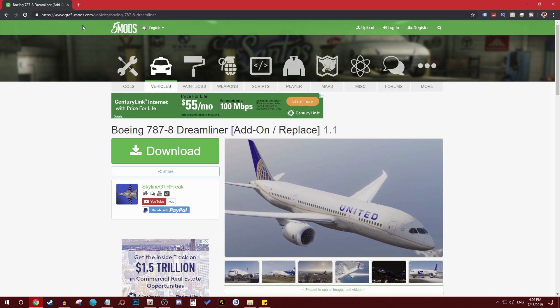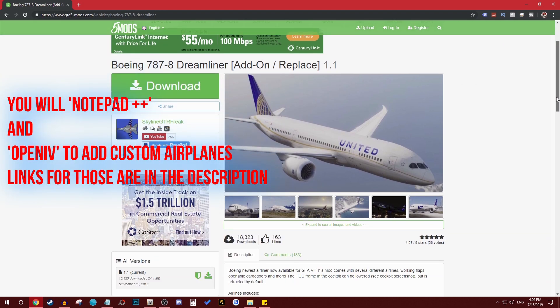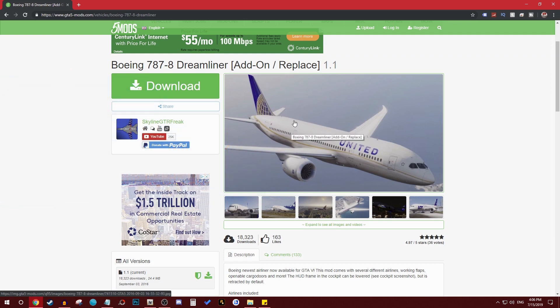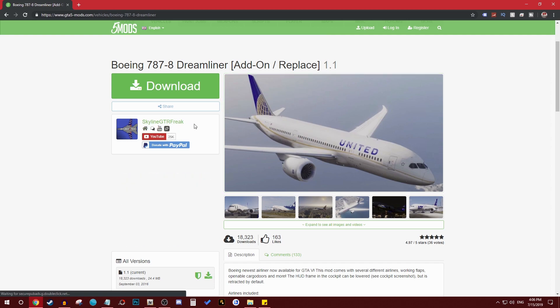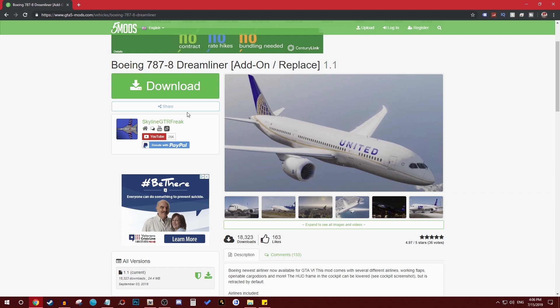If you come to GTA 5 mods website, you come on the vehicles aircraft, there is plenty of them. I'm gonna download and install this 787 Boeing Dreamliner because I'm doing a video on it, so I said you know what, let me show people how to do this. Now it's very simple if you're doing it from Skyline GTR Freak.